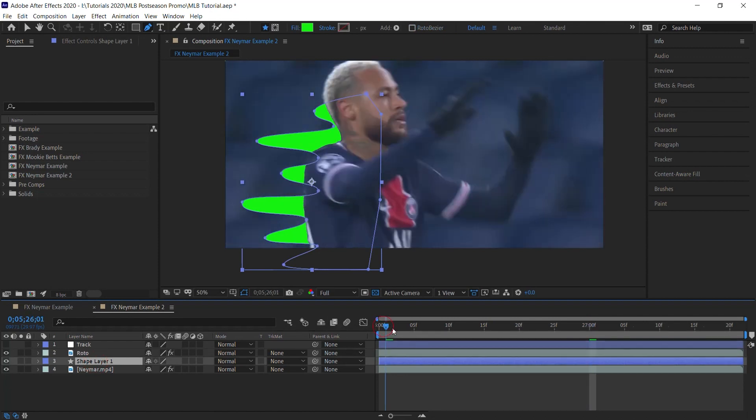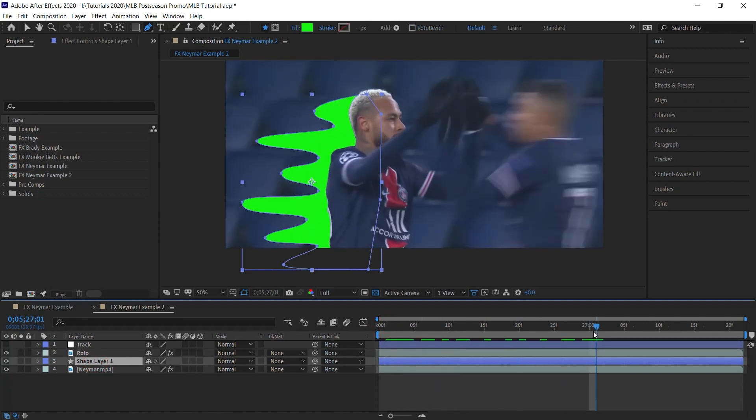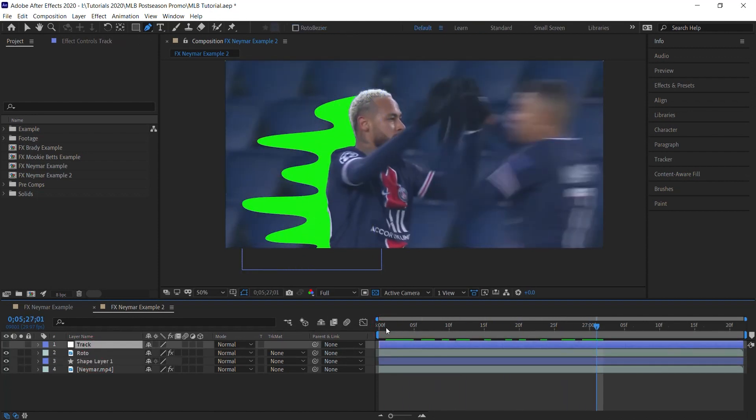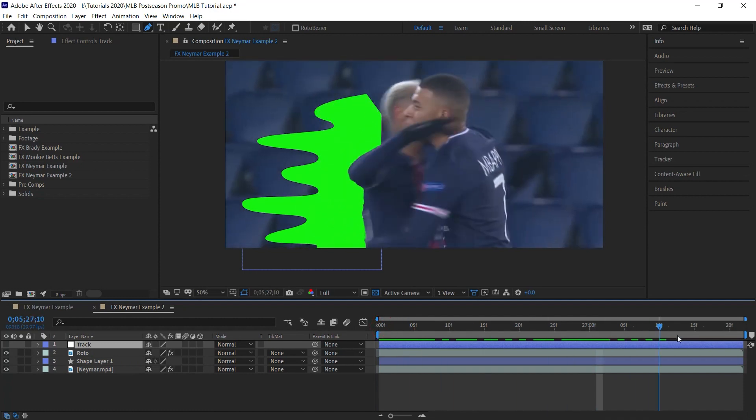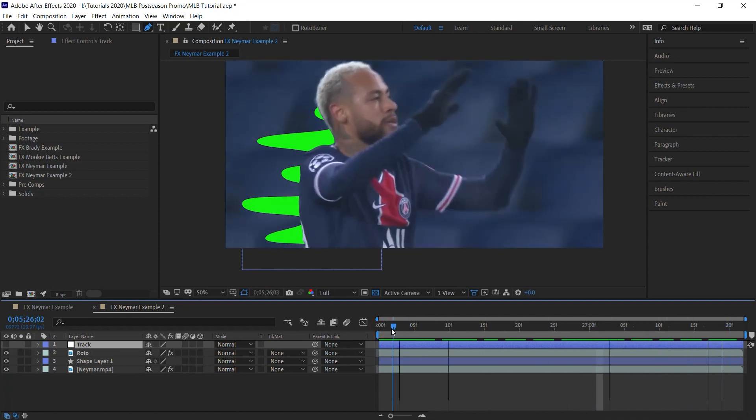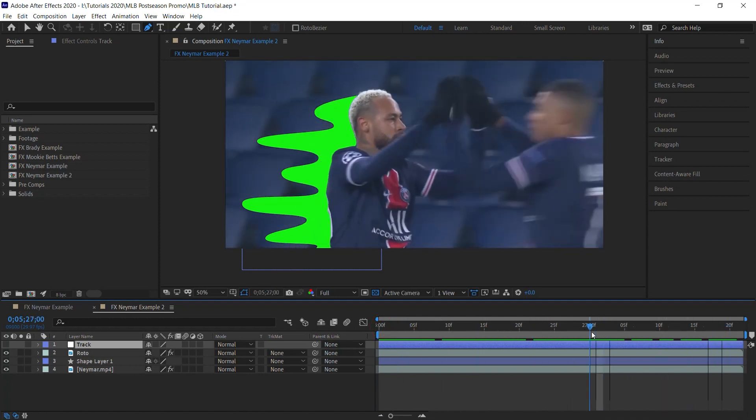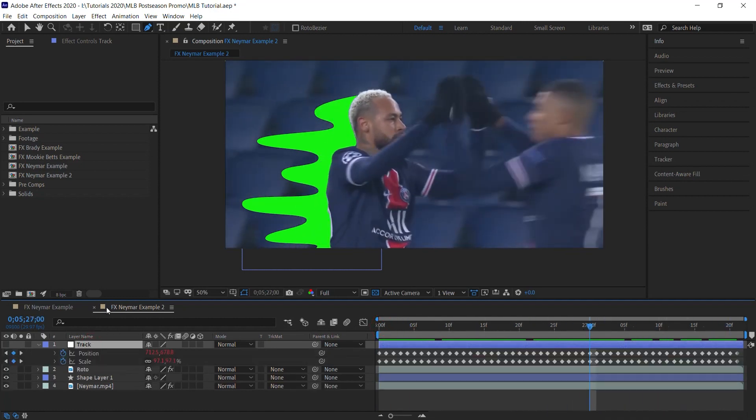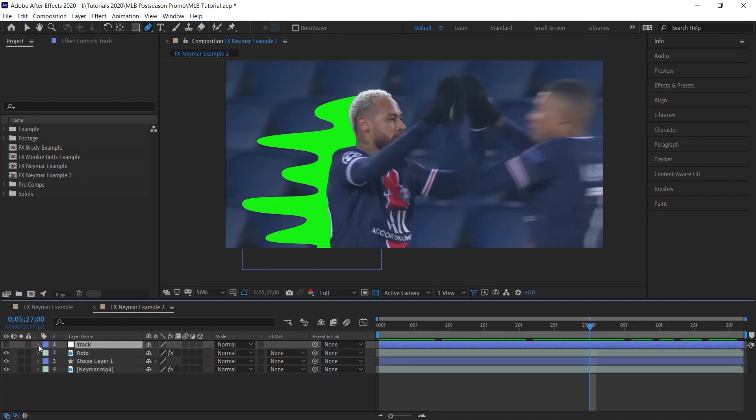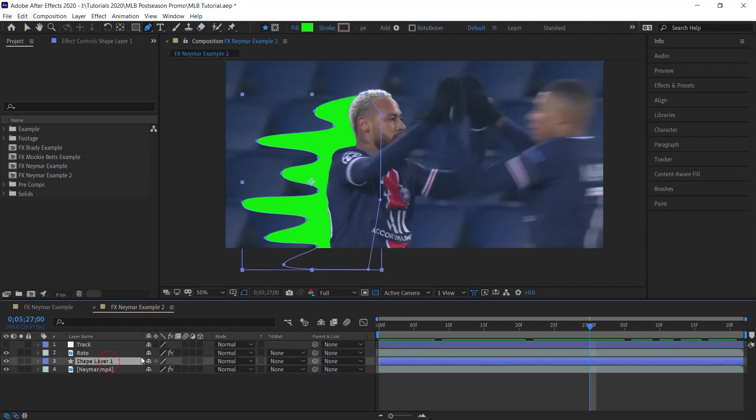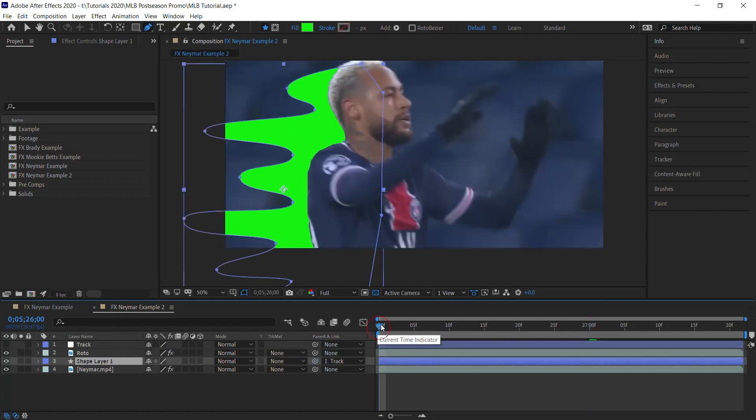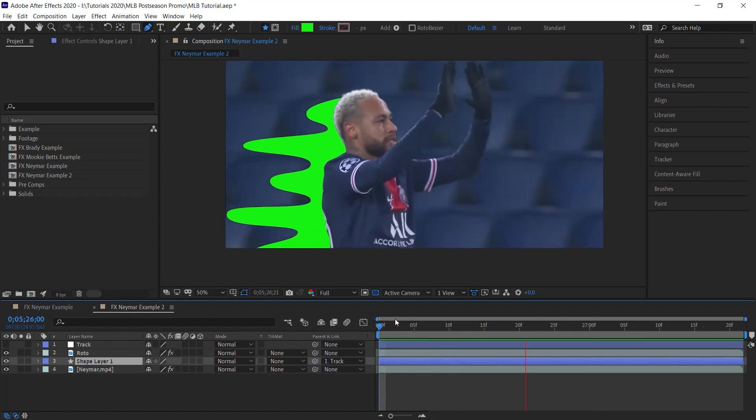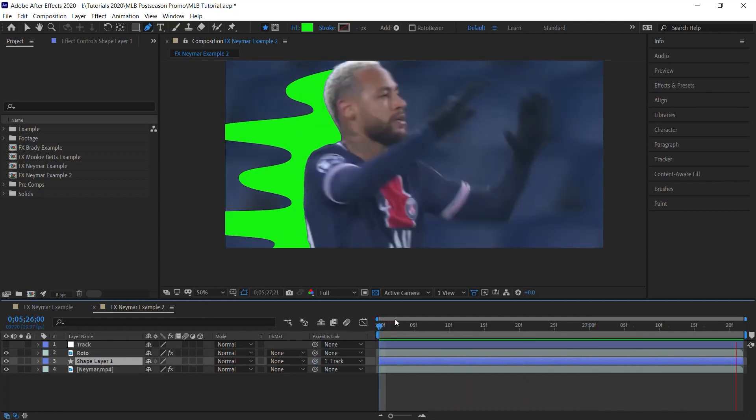And if your shot moves, you'll definitely have to track that shot. For this example, you can see that it moves a lot. And I have this null object that contains my position and scale keyframes for the track. And I'll simply parent it. And let's check it out. Perfect.